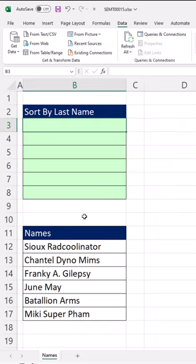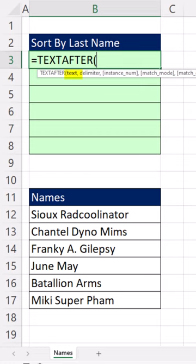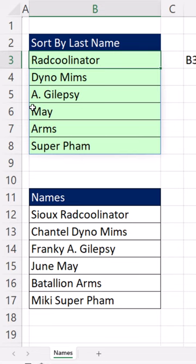We want a formula to sort these names by the last name. We first have to extract the last name using TEXTAFTER. We're going to highlight, comma — the delimiter is a space. If I close parentheses — uh-oh, that delimiter was the first one, and we really want the last one.